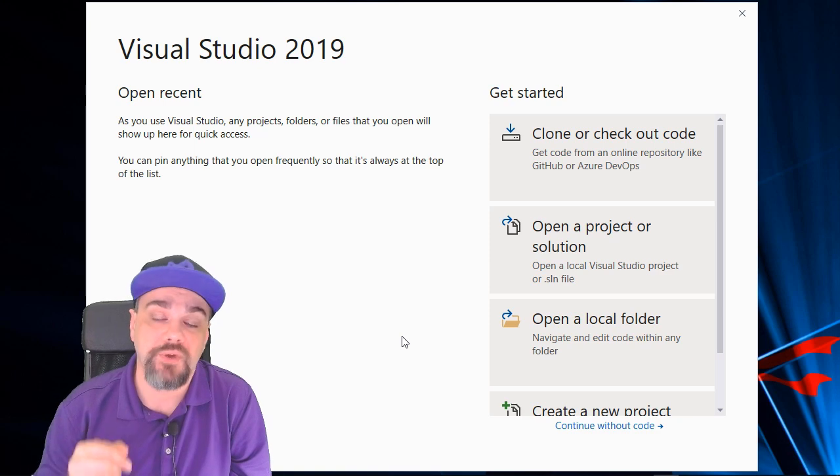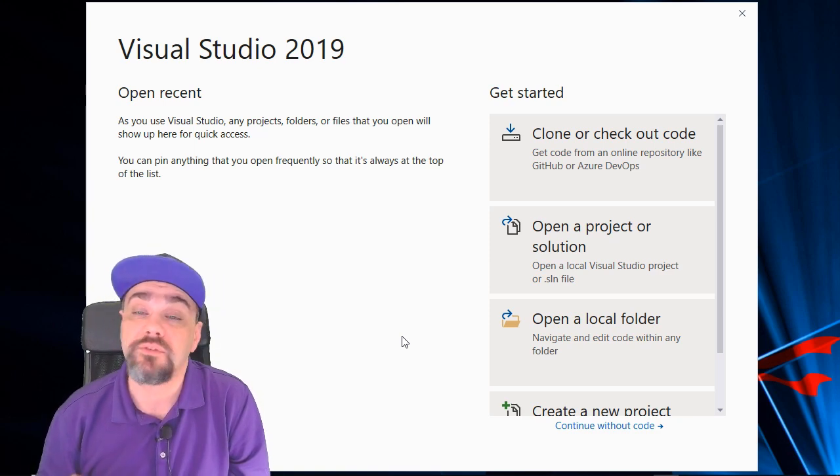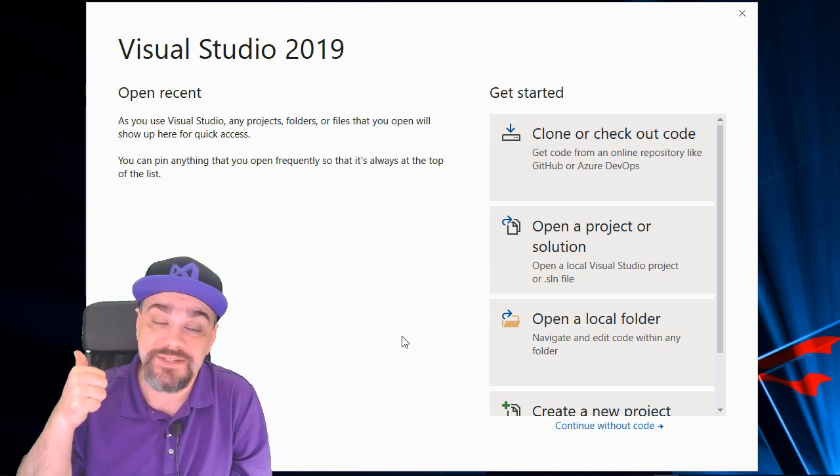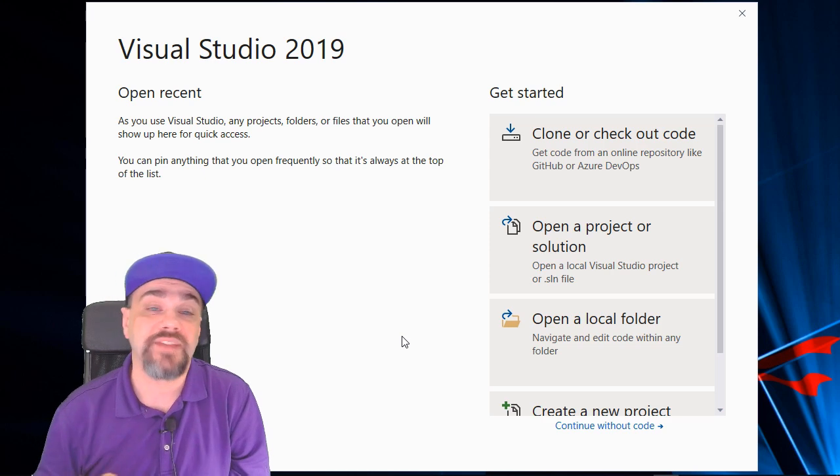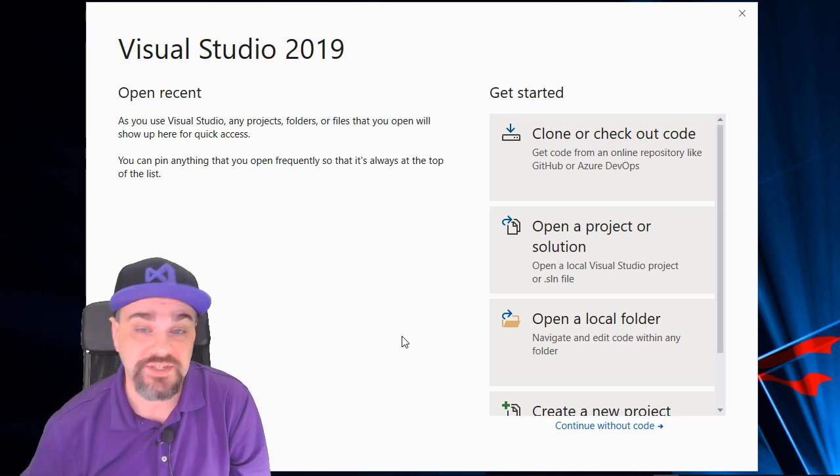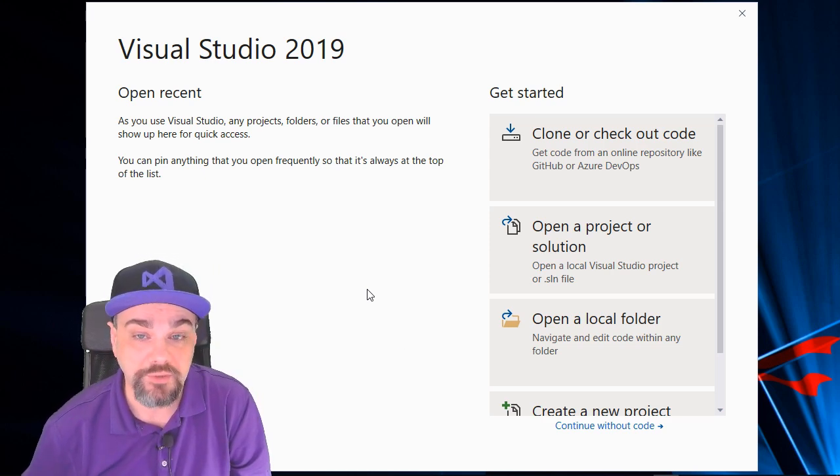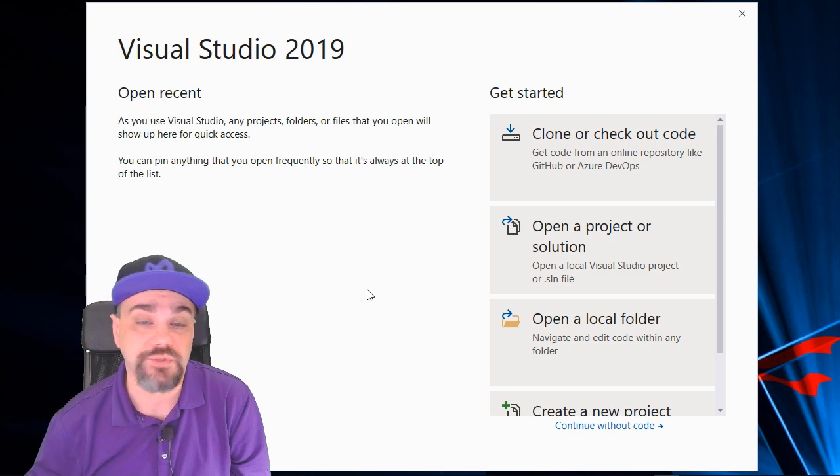The first time you start Visual Studio, you're going to see a screen that looks like this behind me. There's the left half that'll show you the list of recent projects that you've been working on. This is the first time we've opened Visual Studio, so there's nothing here yet.